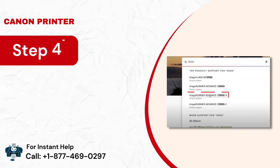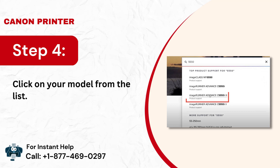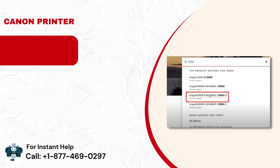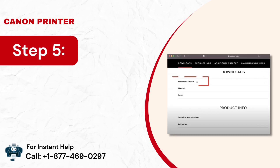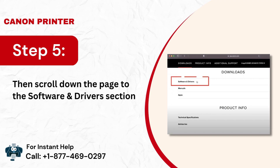Step 4: Click on your model from the list. Step 5: Then, scroll down the page to the Software and Drivers section and click on it.